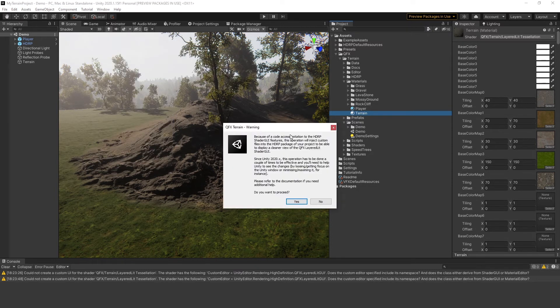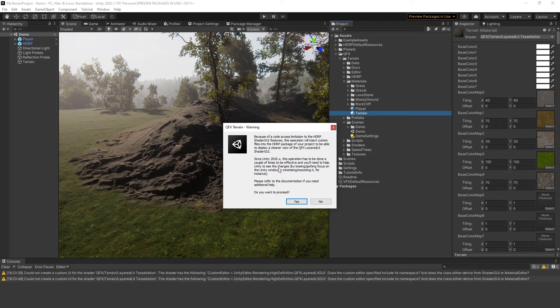Before proceeding, you'll see a message on this dialog box telling you that you'll need to help Unity see the changes of the operation. By losing and getting the focus of the Unity window, you'll force the Asset database refresh method to be triggered properly. But it has to be done a couple of times.